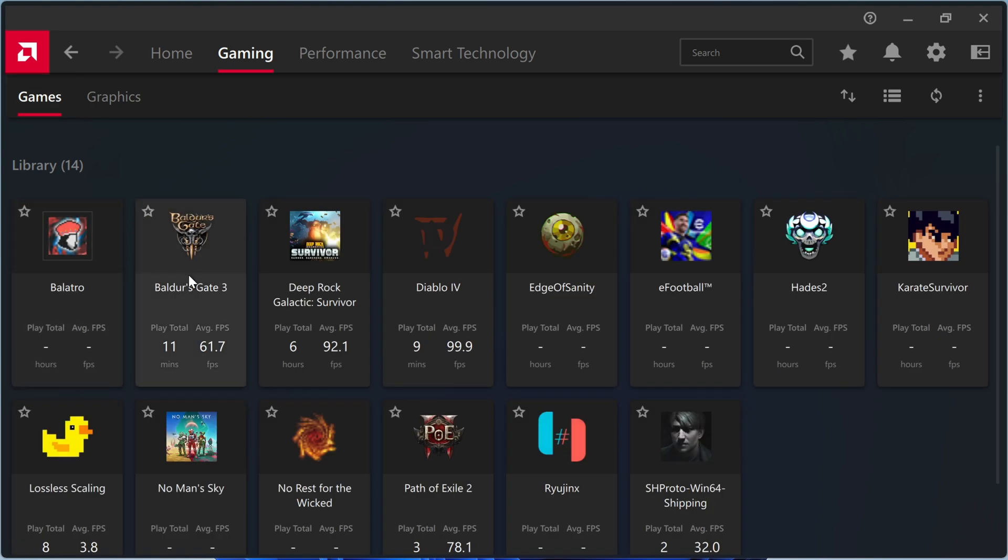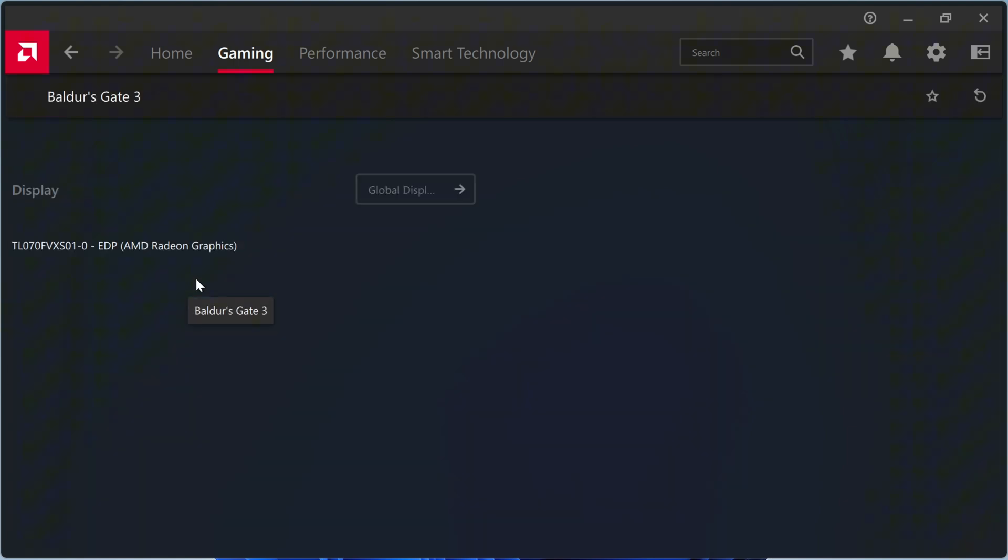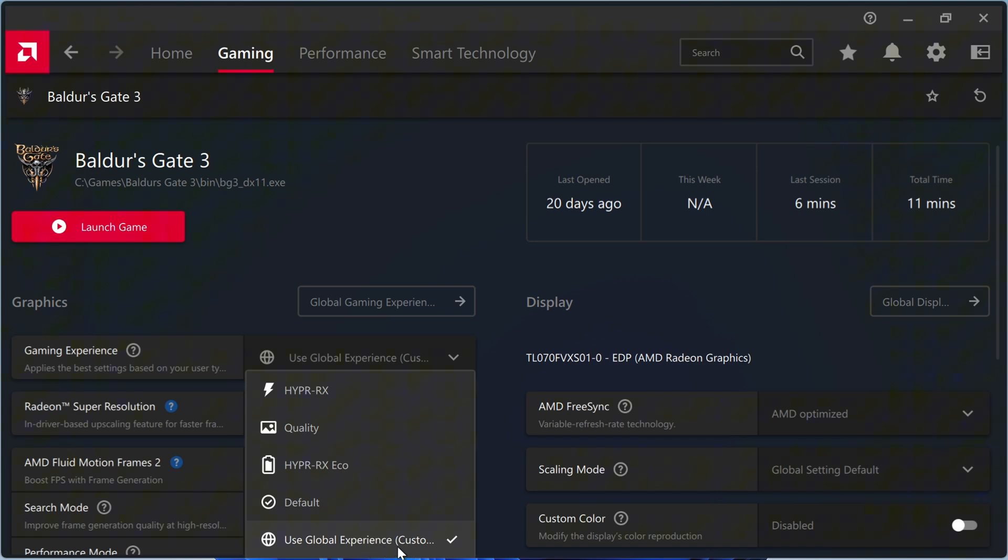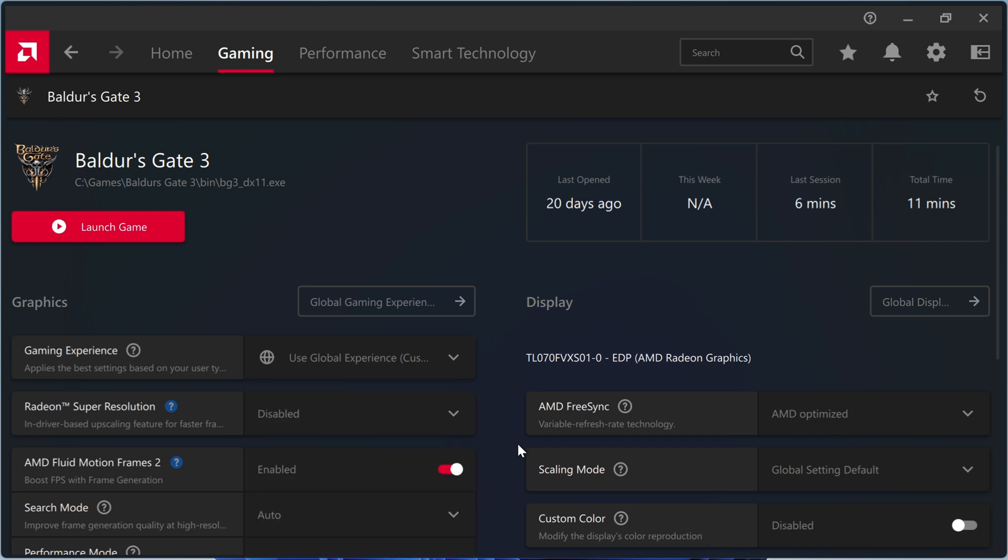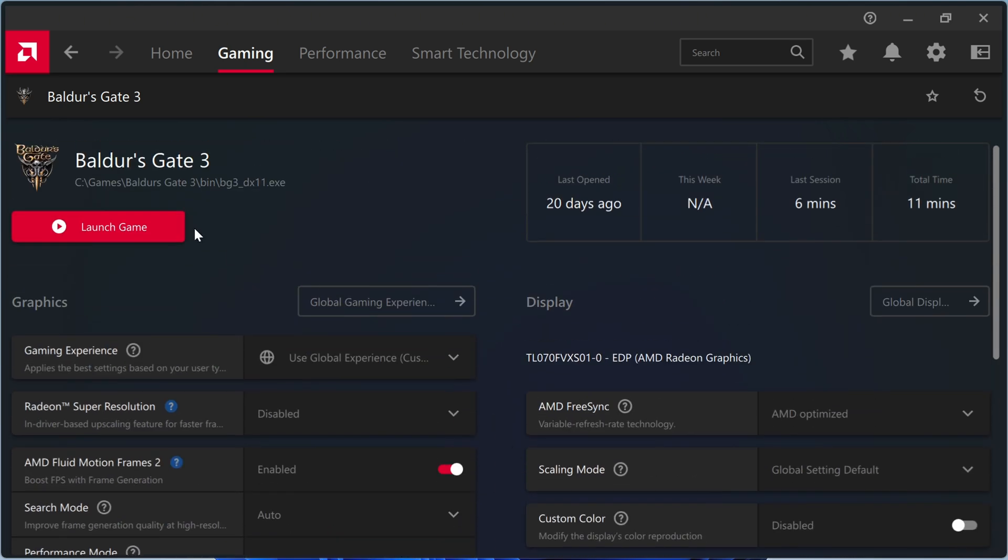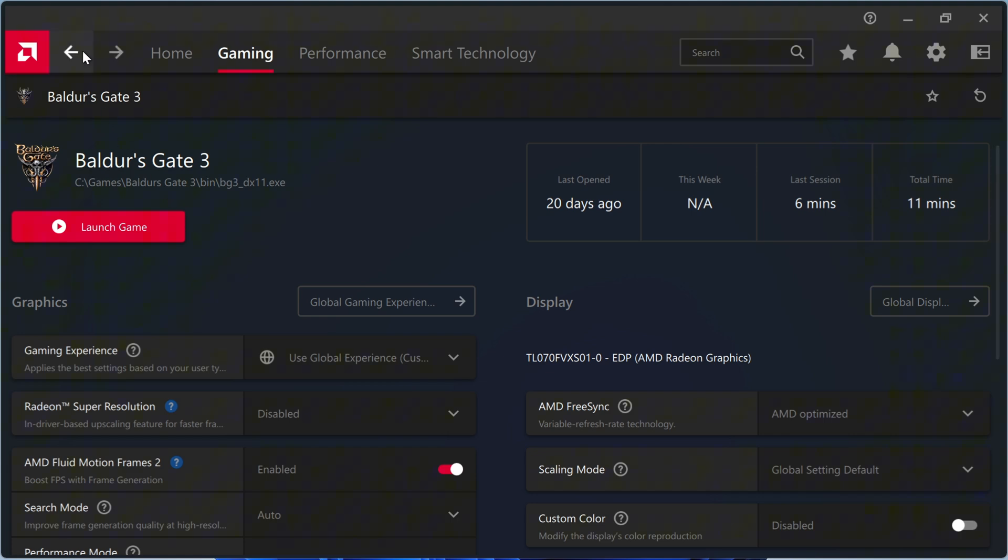These settings balance performance, visuals, and efficiency. In the Gaming tab, set the Gaming Experience to use Global Experience to apply these settings to almost every game.